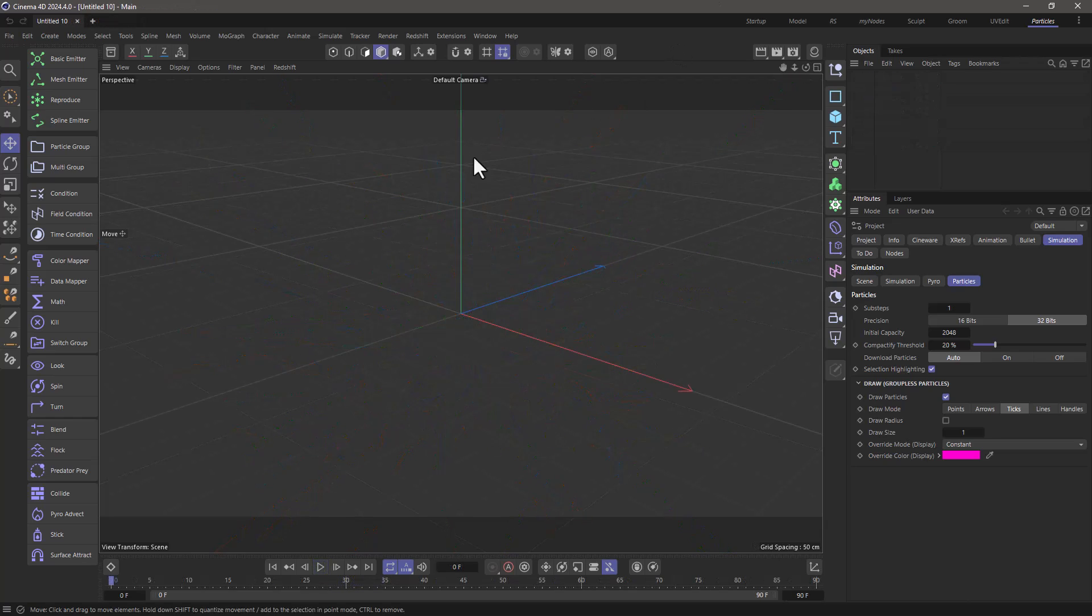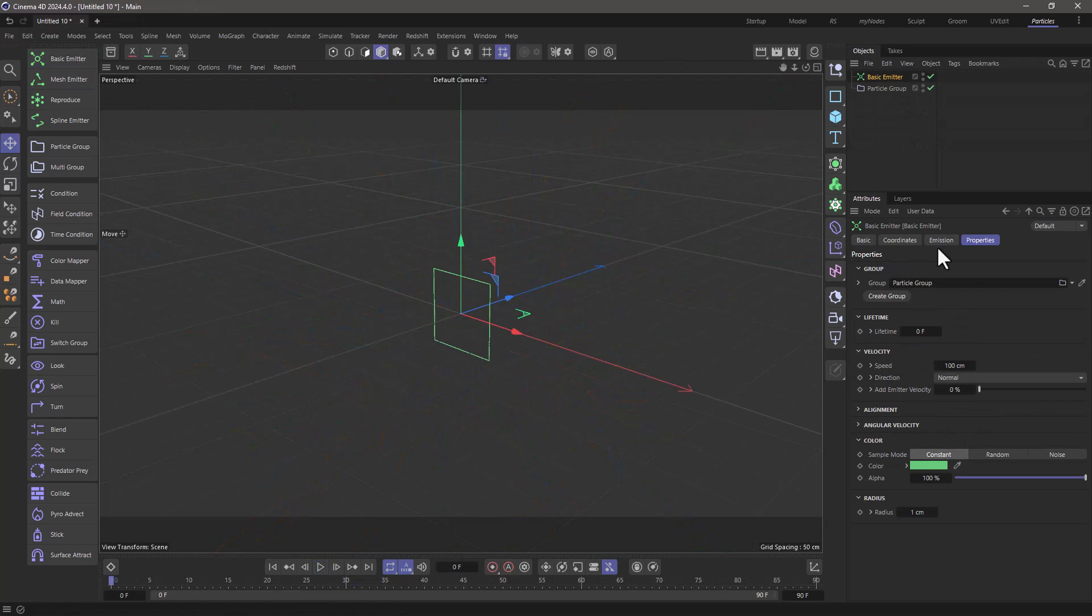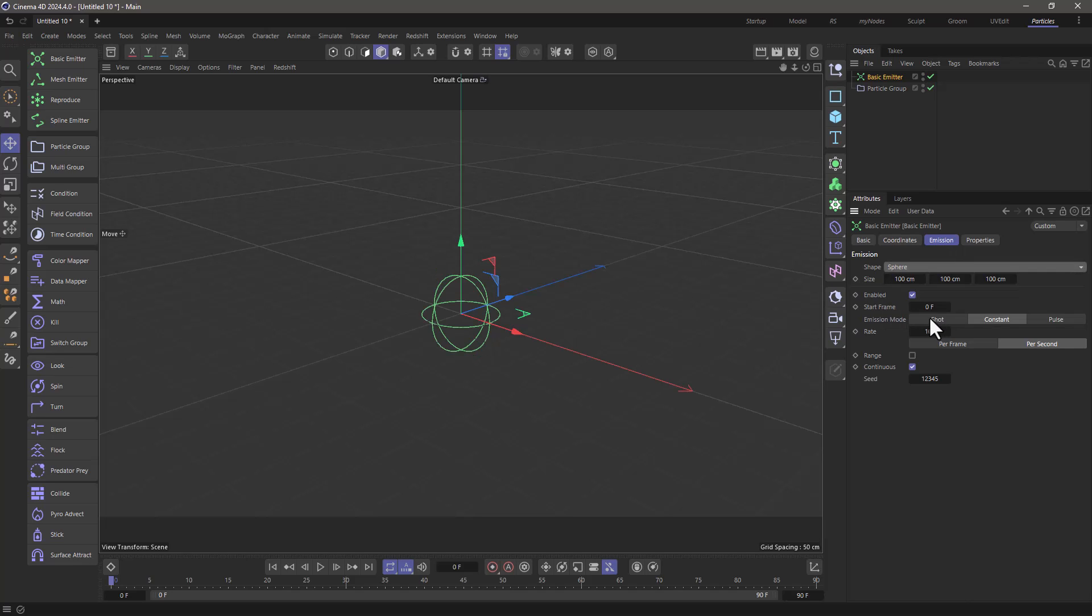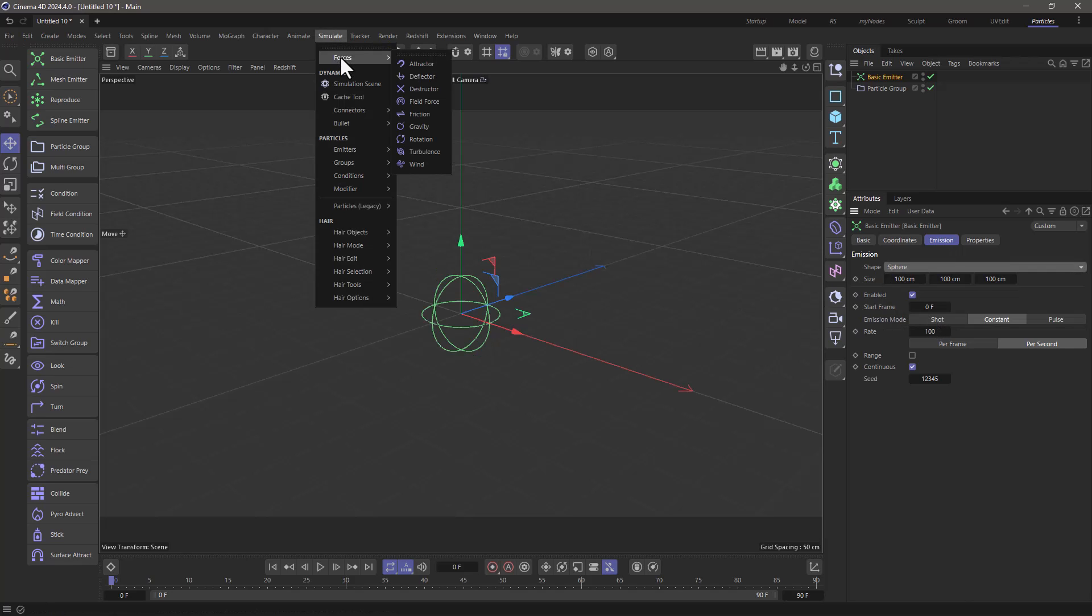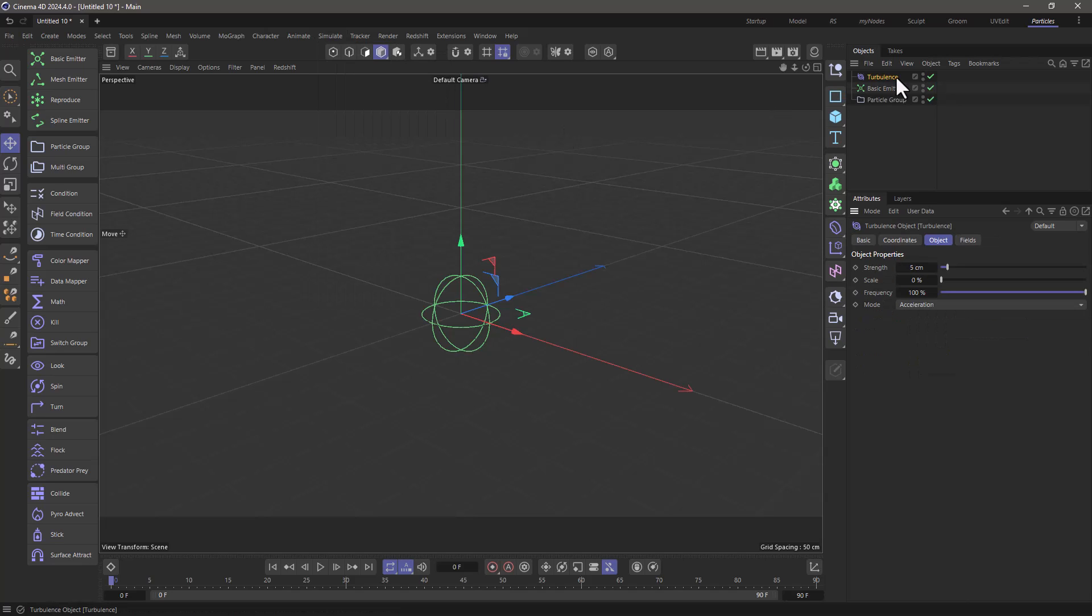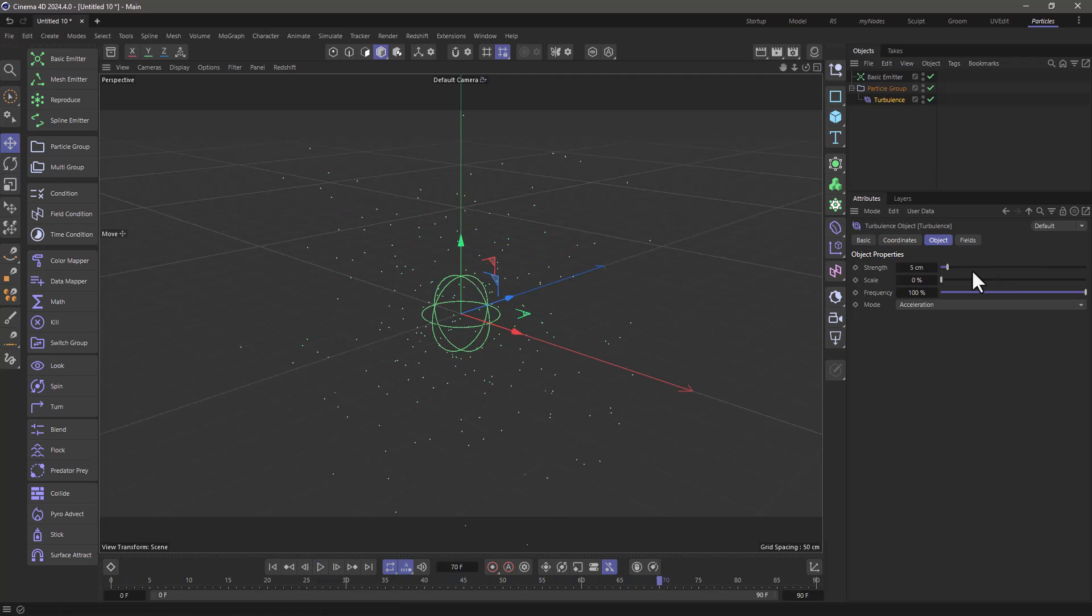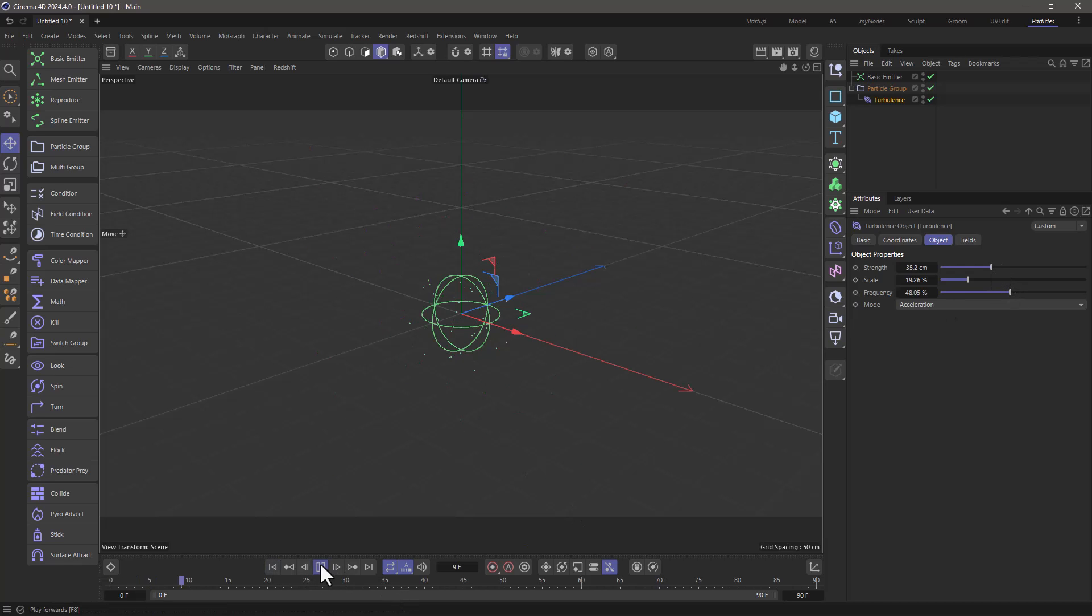In this empty scene, I'm going to create a basic emitter, go to the emission and change this to become a sphere, and then I'm going to go to the simulate, and just to make it a bit more interesting, I'm going to add a turbulence only to this group. And if I rewind and press play, you're going to see that we get this very simple simulation, and if I change the parameters over here, you will see that the particles are going to wiggle around.